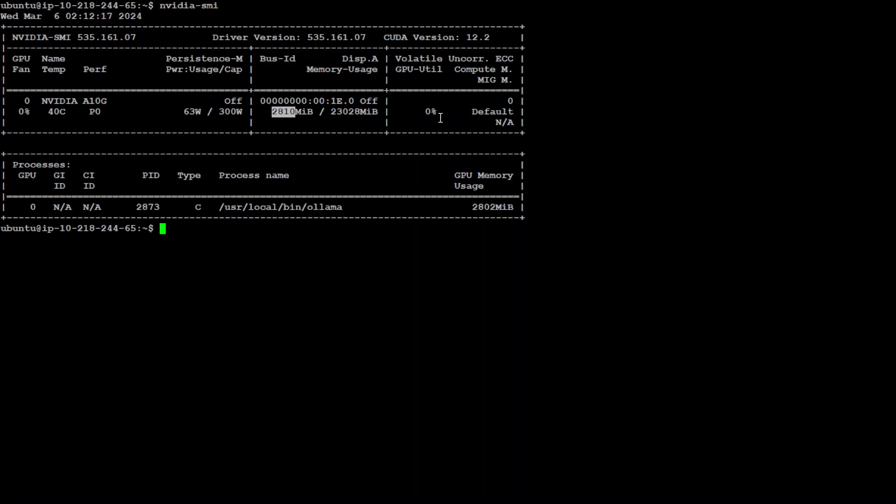Then I have GPU utilization and a few other things, which at the moment you can see is just 0%, which is fine. This indicates the percentage of time over the past sample period during which the GPU was actively processing. If you start using your inference a lot, then it might go up.